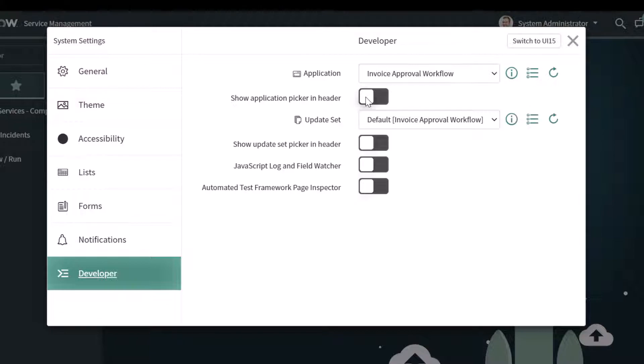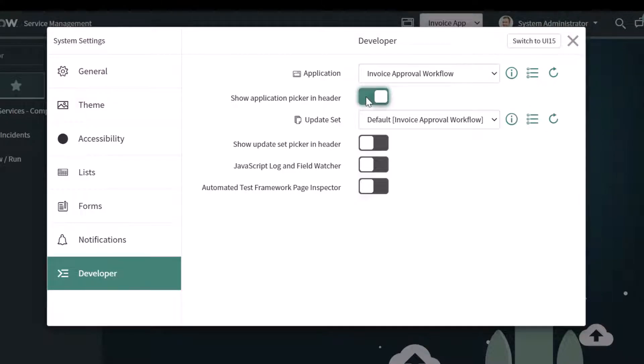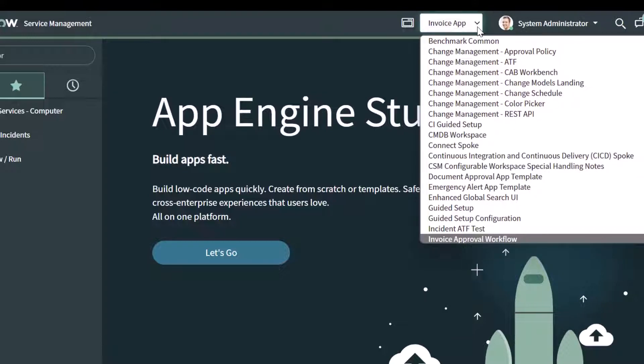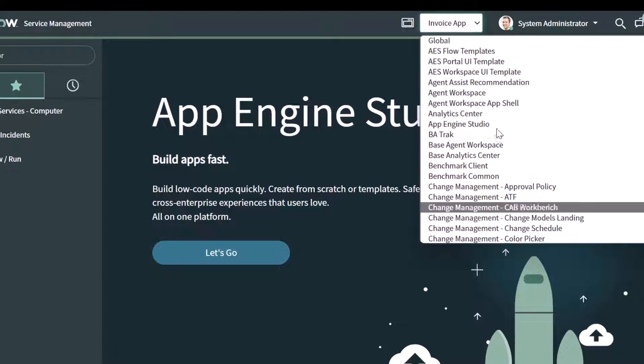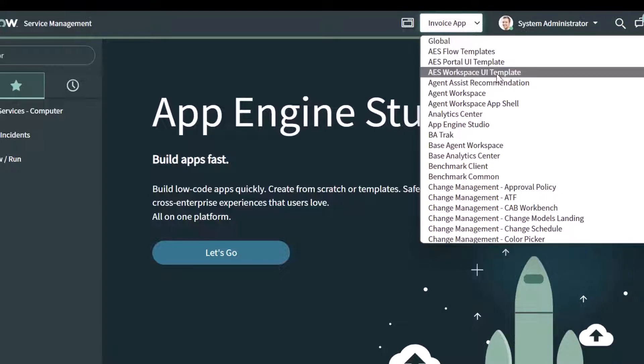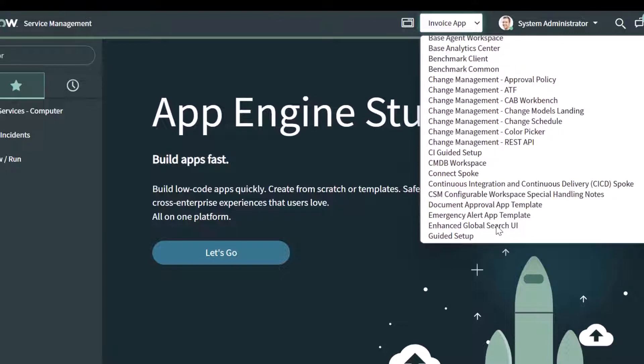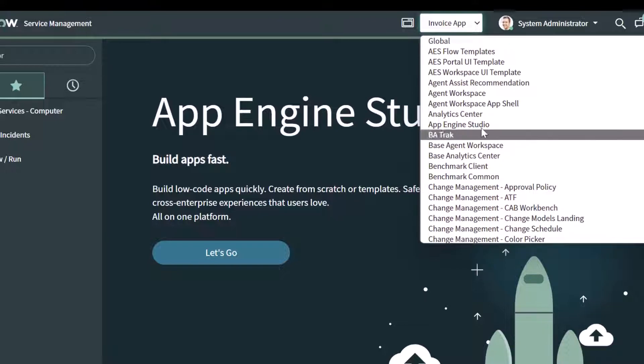So go ahead and toggle this on, and if I close out of this menu, you can see now that you have this application picker. If you click on this dropdown, this is going to allow you to switch between the various scopes in ServiceNow.